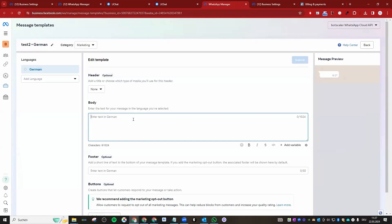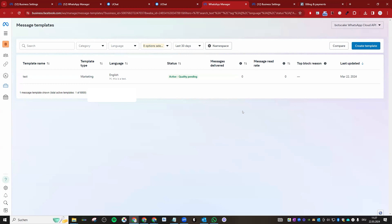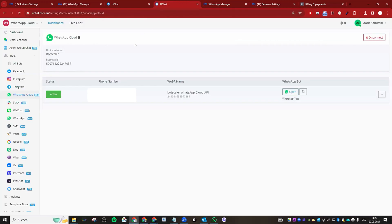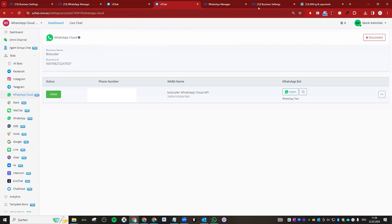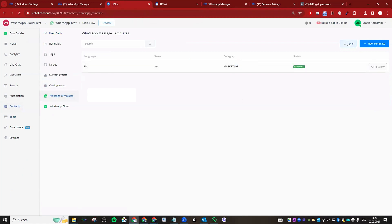In uChat, click the Sync button and all approved templates will be synced into our platform. You can use those templates in broadcasts, normal flows, and live chat. One important tip: when creating templates, do not make them look like a test — for example, writing 'this is a test' is something Meta may flag as spam. Make it a real, relevant business template message. That is a very valuable tip.